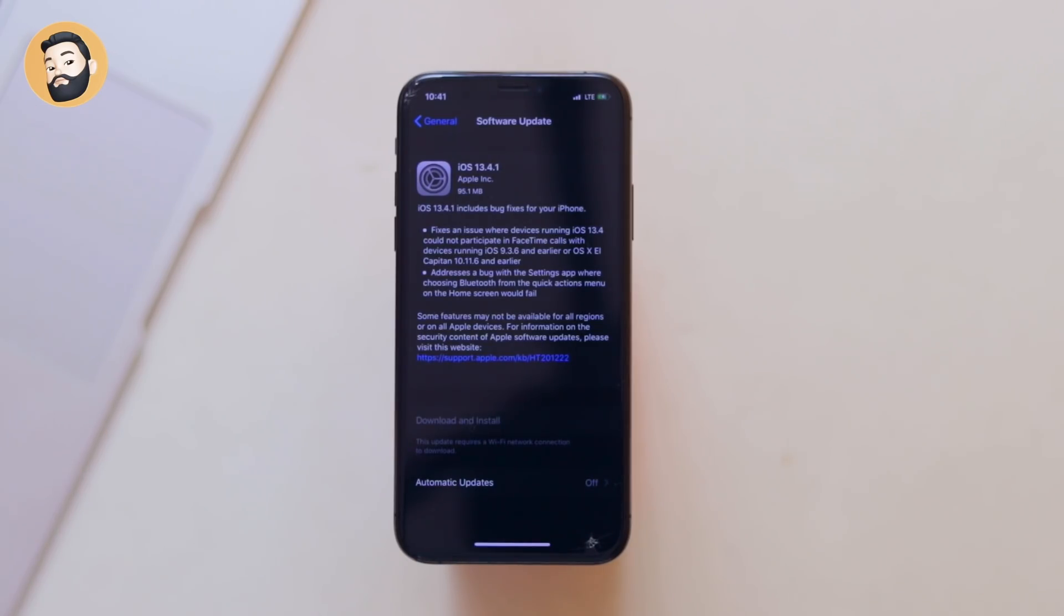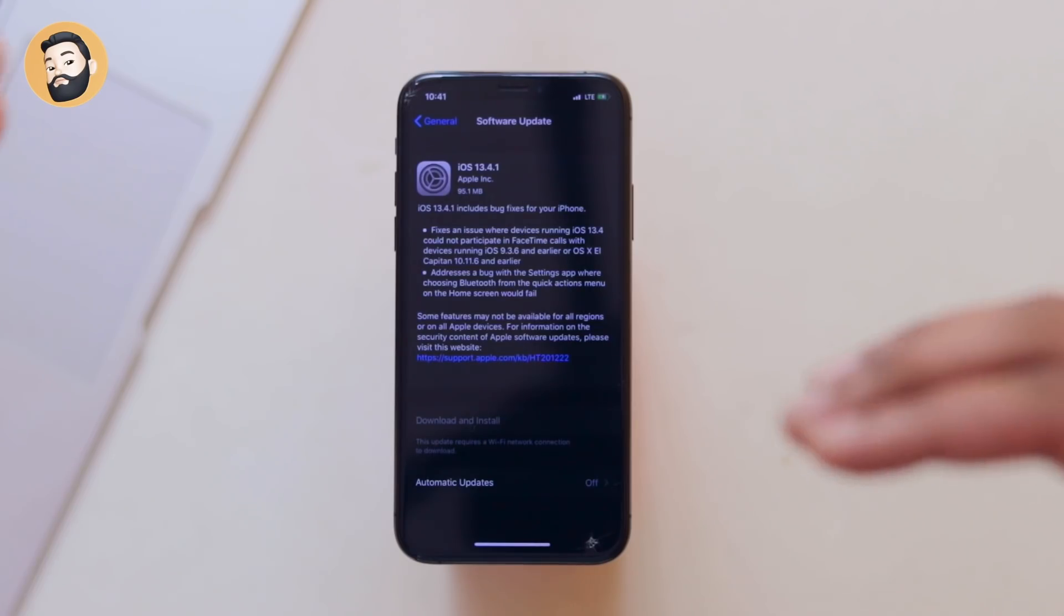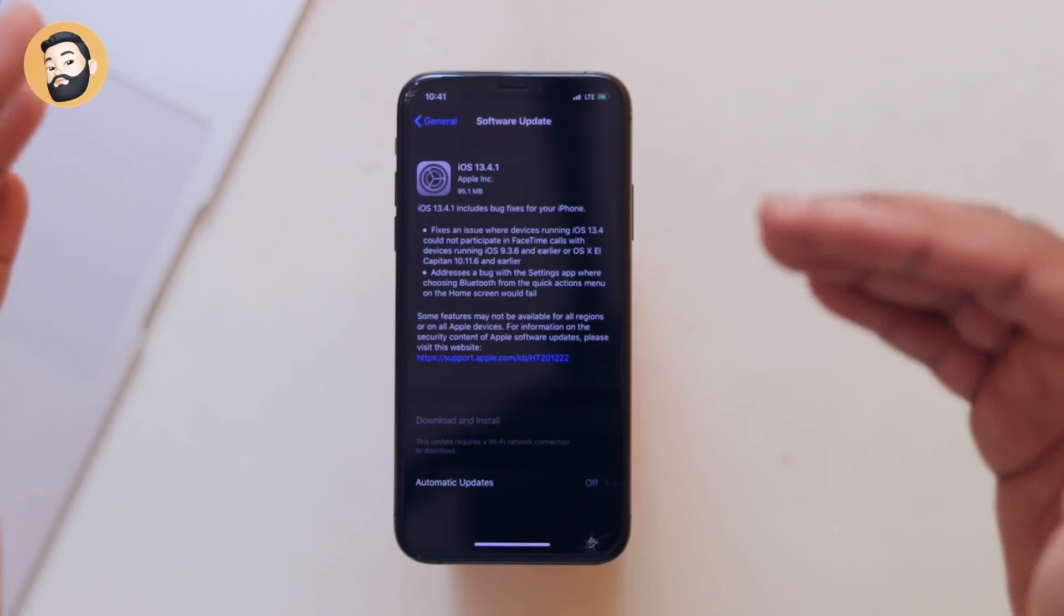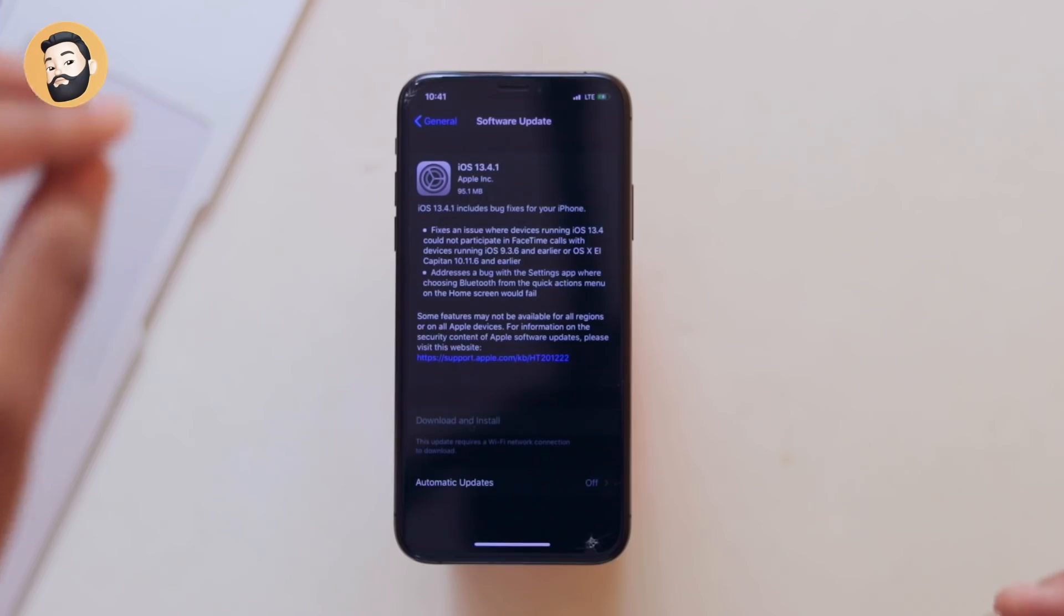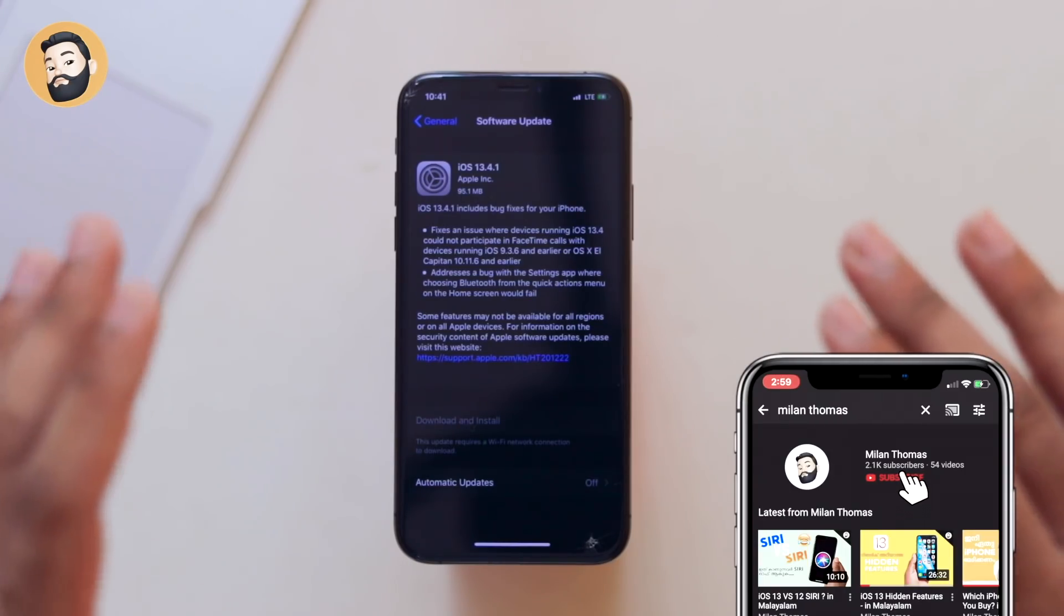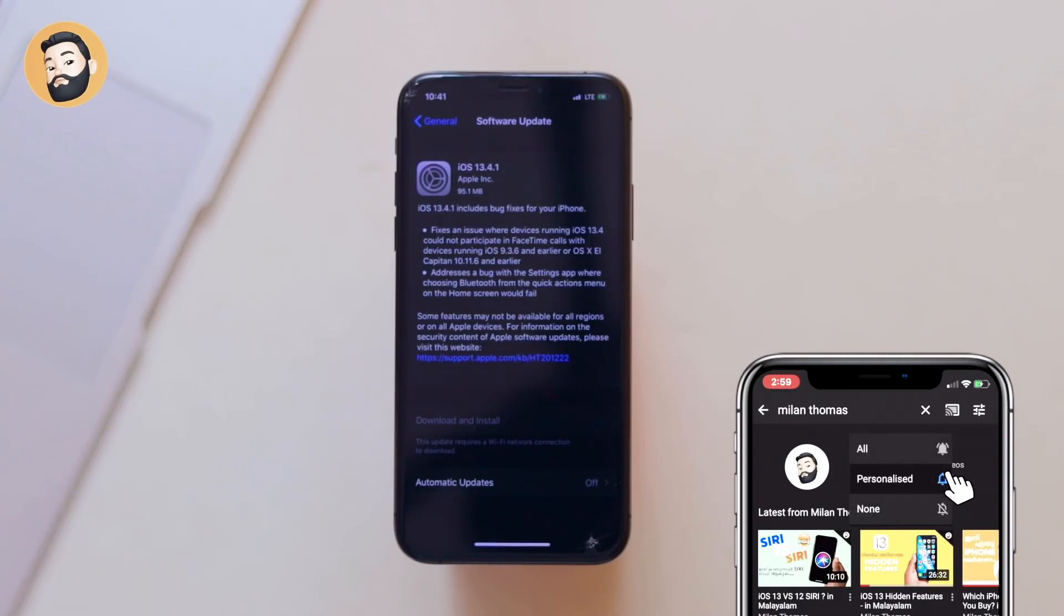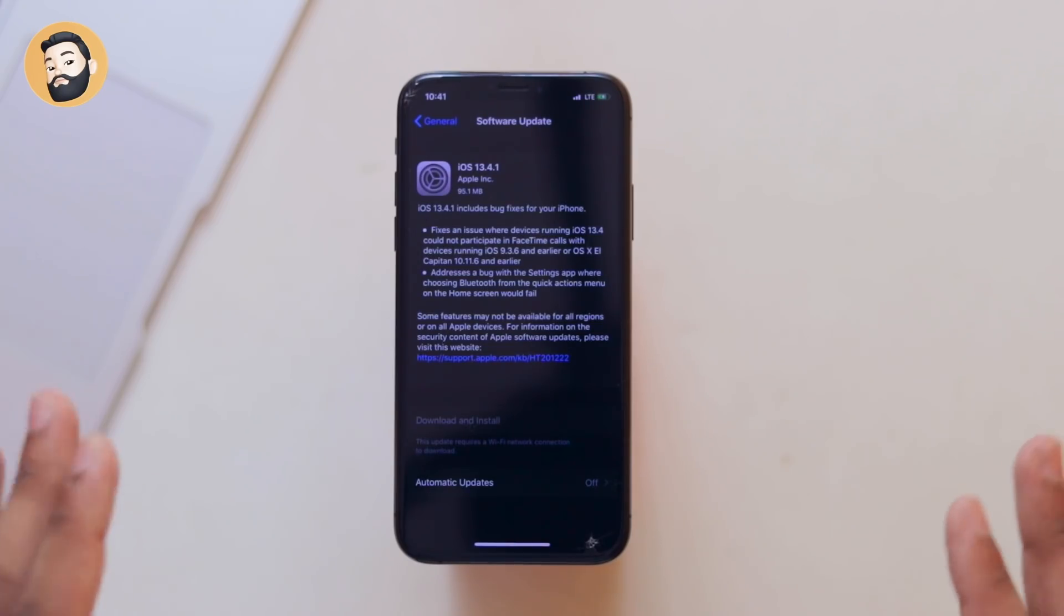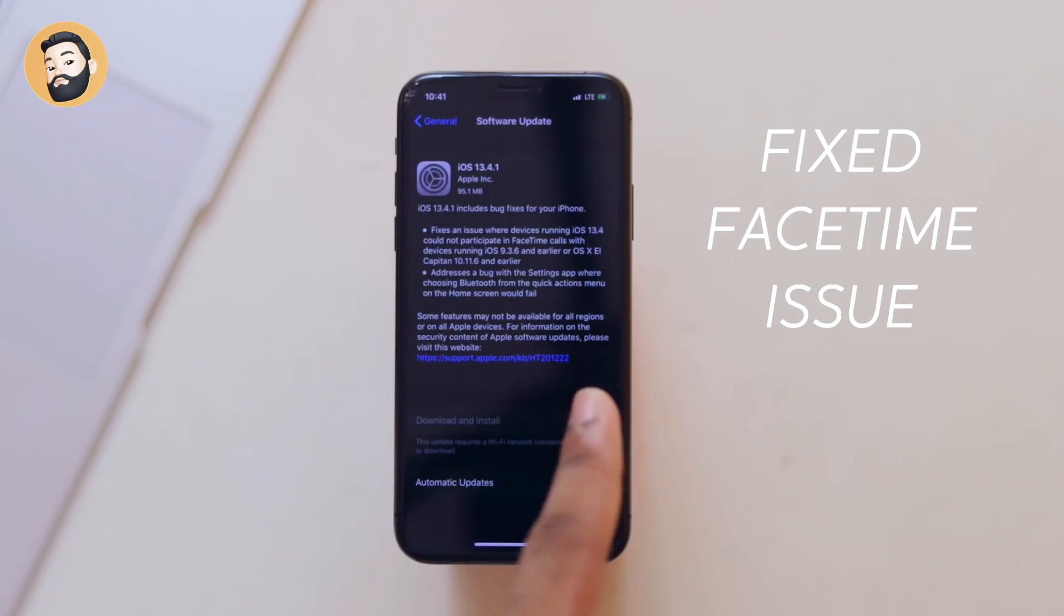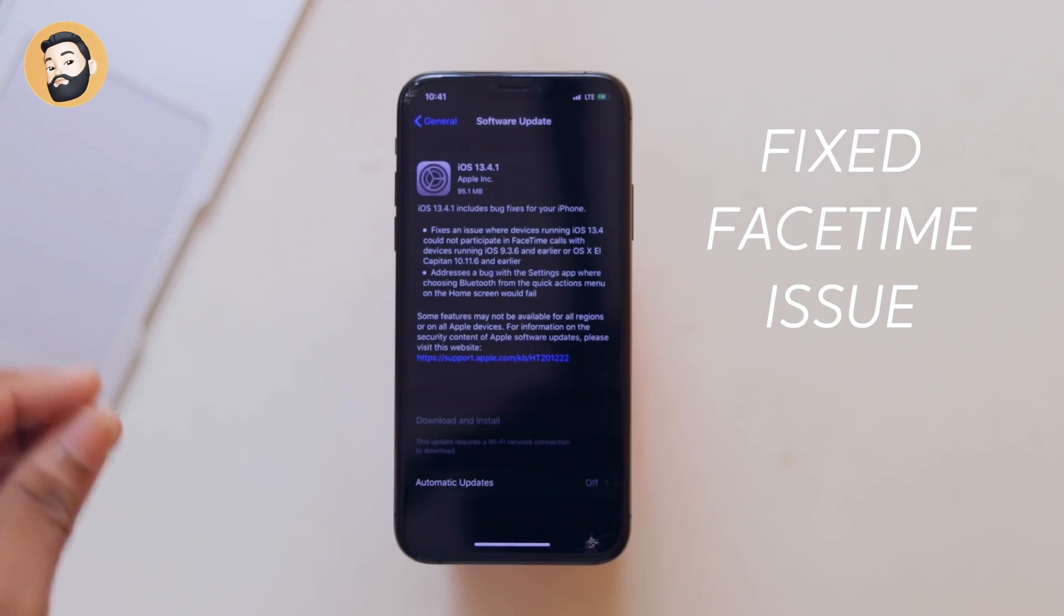If you have an update to iOS 13.4, this is the one that has been updated. It's not a bad thing about the bug fixing in this release. One of the two main updates is a FaceTime issue.